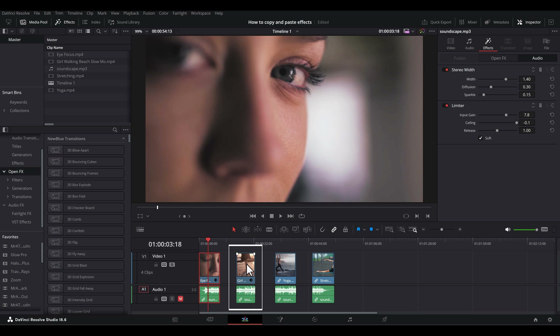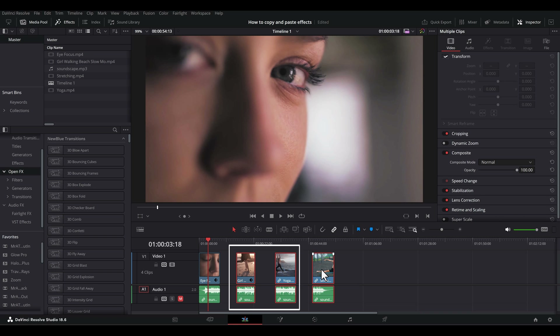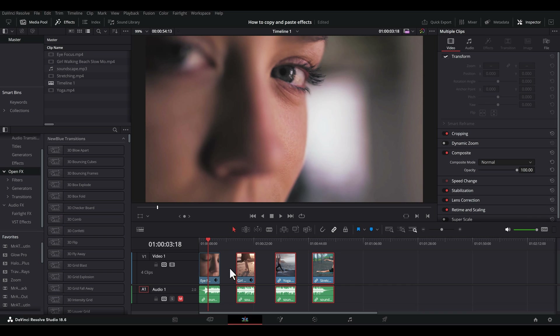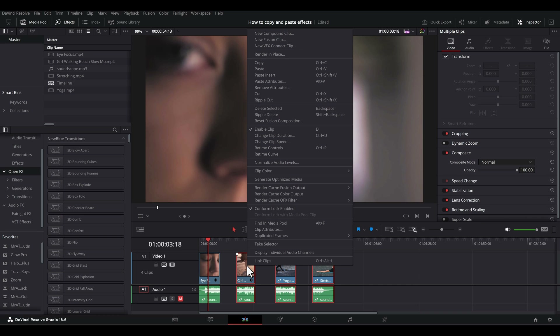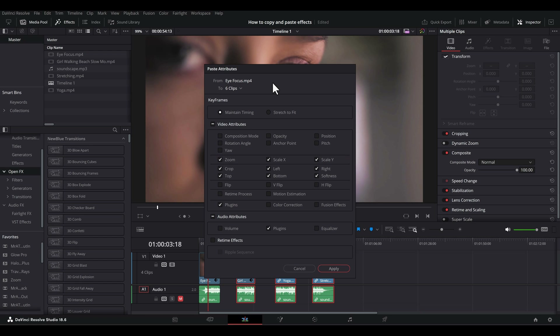Then select the destination clip you want to apply those effects to. To select multiple clips, Control-click each clip or click-select a series of clips. Once the clips are selected, as indicated by the red outline around them, either hit Alt or Option-V to bring up this context menu, or right-click on the selected clip or clips and choose Paste Attributes.